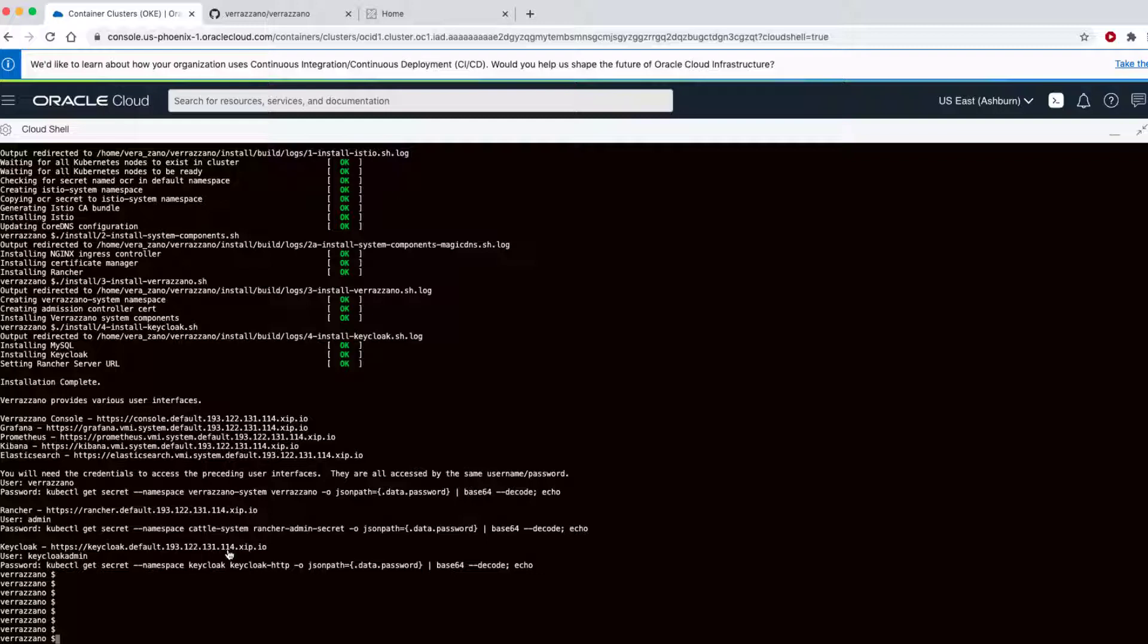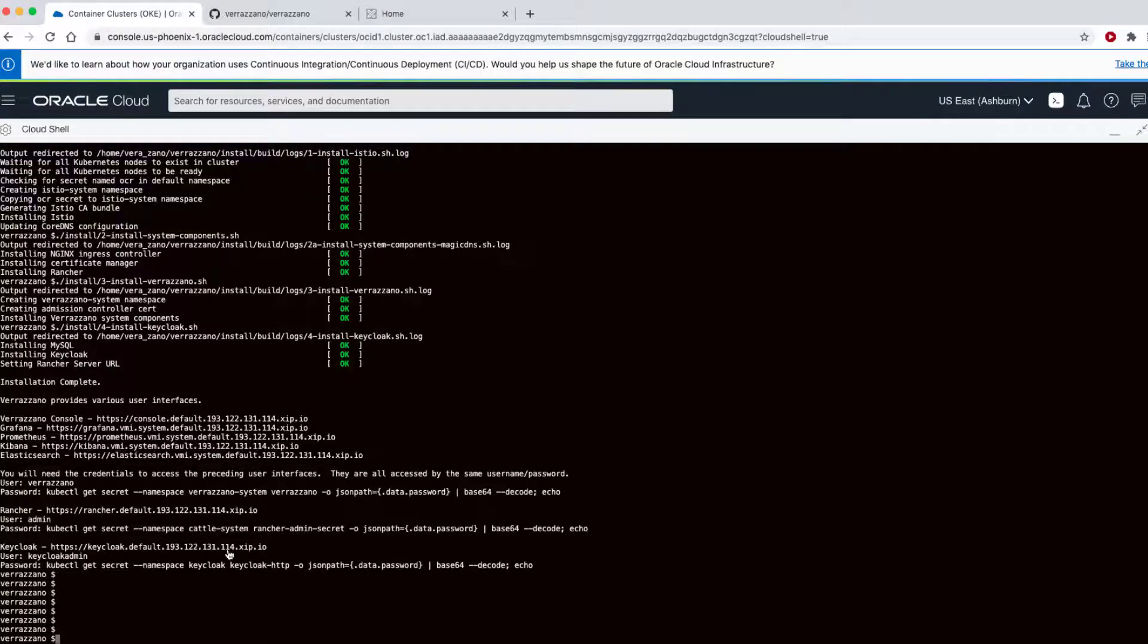You'll also see some infrastructure has been installed. Rancher and cert manager as well as ingress controller have all been installed. You'll also see that Istio has been set up. Keycloak and then a node exporter to pull metrics from Kubernetes.